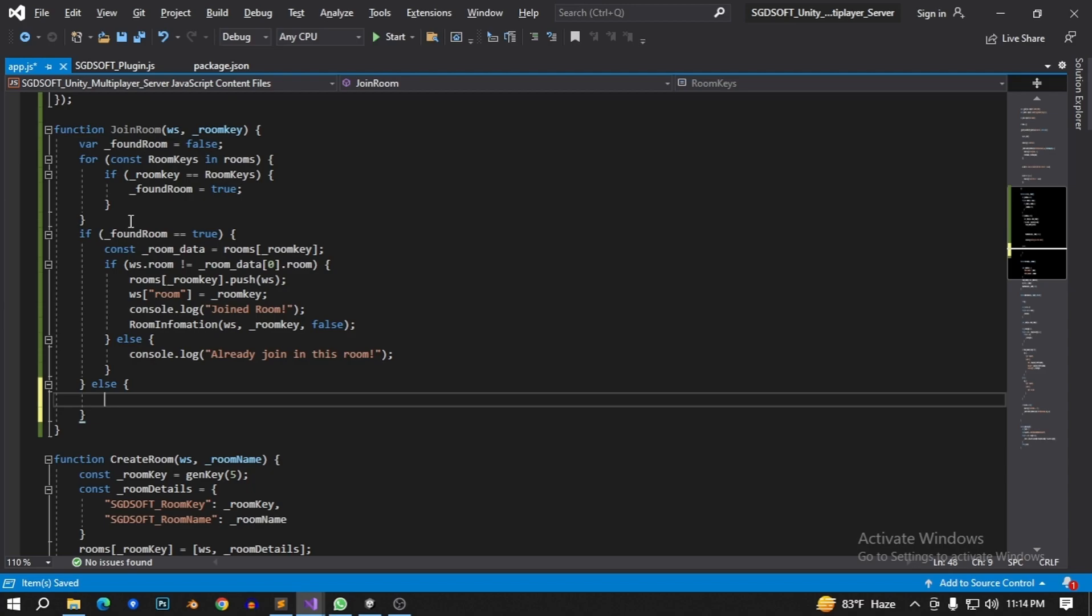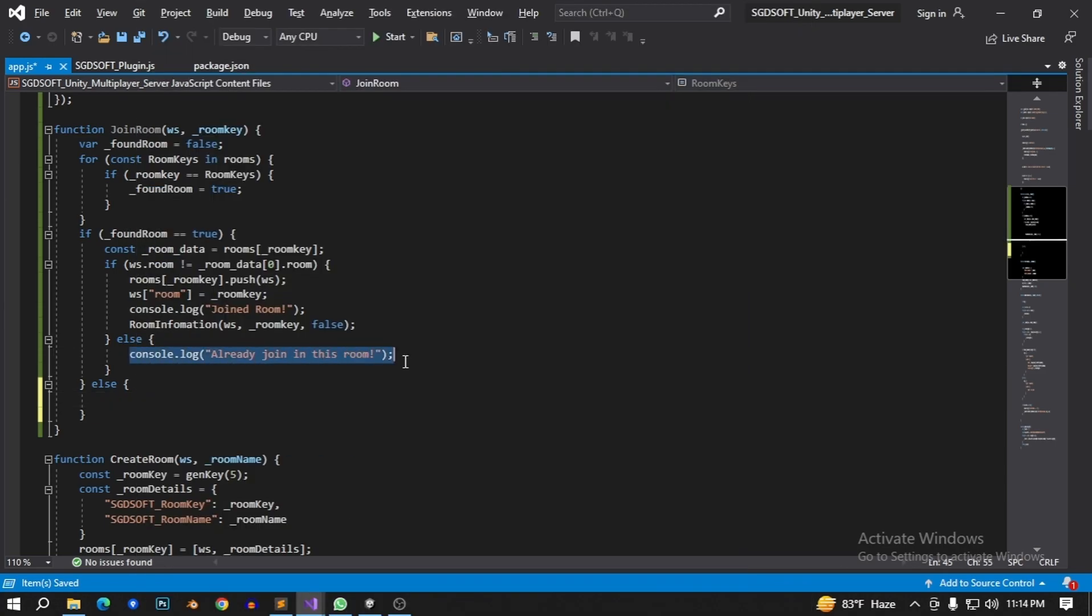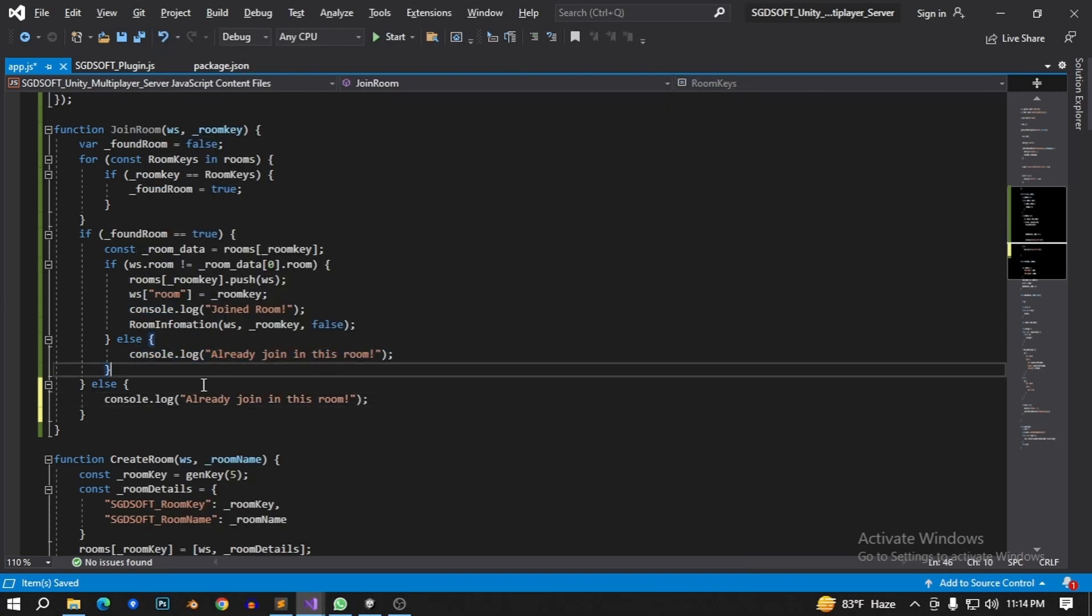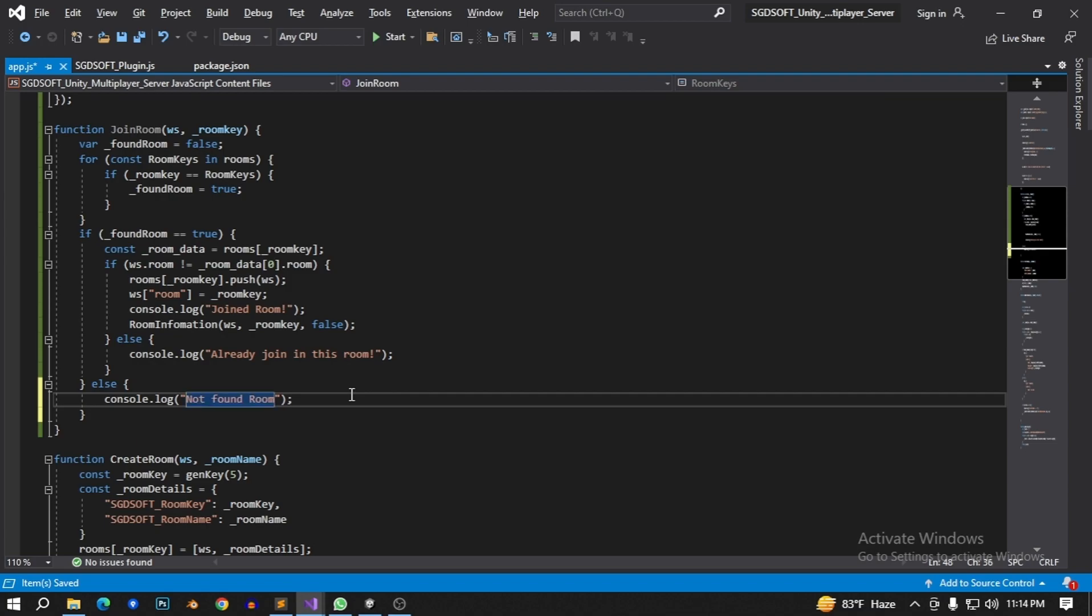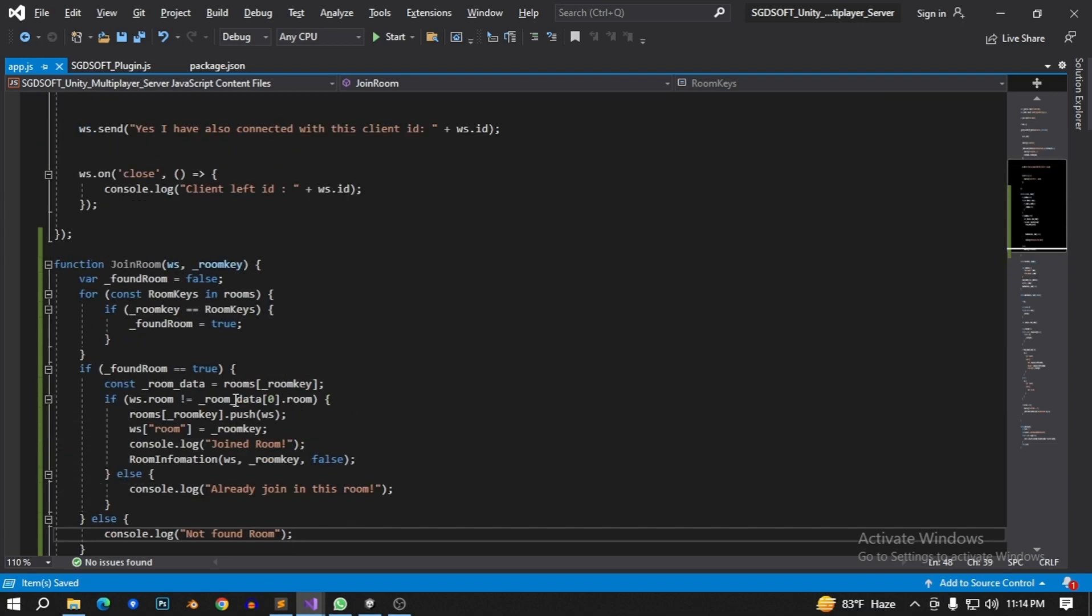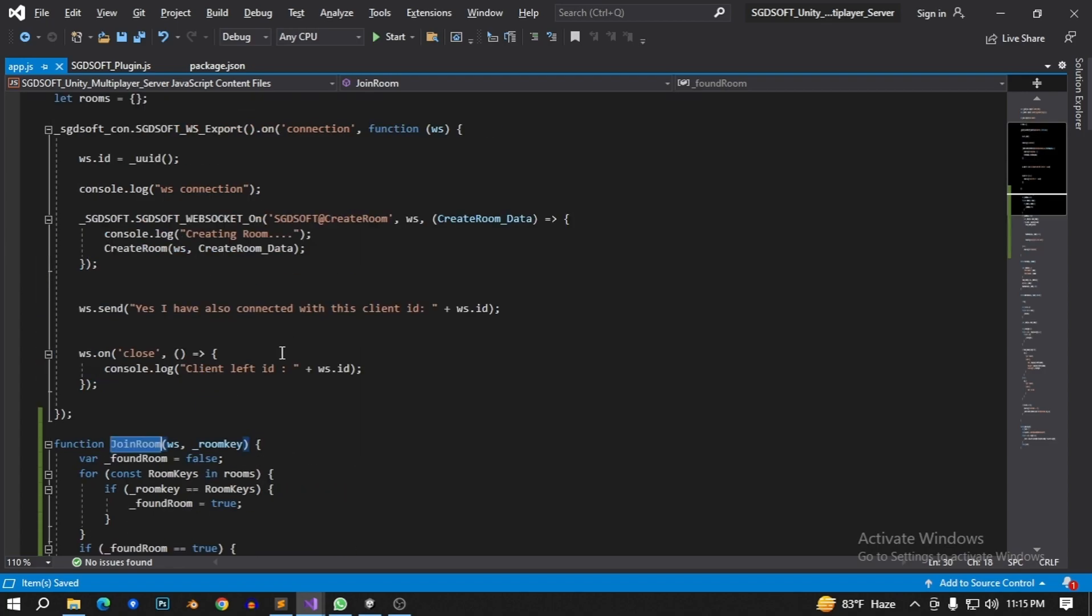If I don't find any room I say not found room. That's it. Save this and we need to call this function.